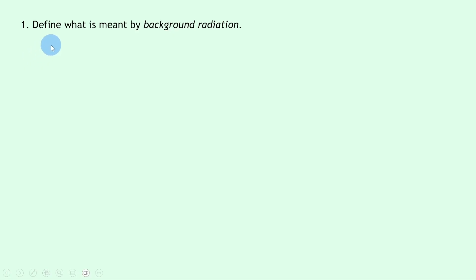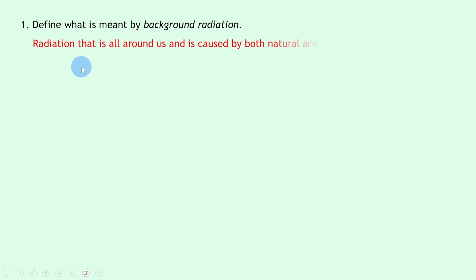Question one says define what's meant by background radiation. Well, straight from the notes we can say that background radiation is radiation that is all around us and is caused by both natural and artificial, i.e., man-made sources.